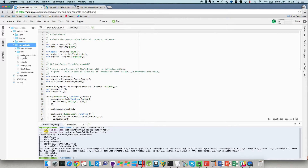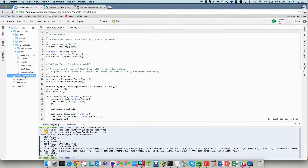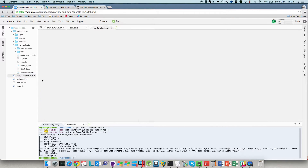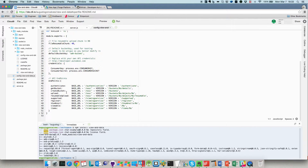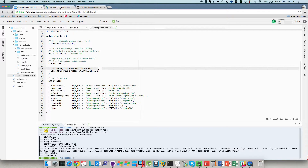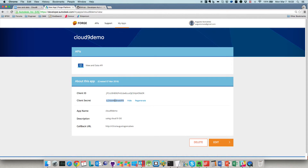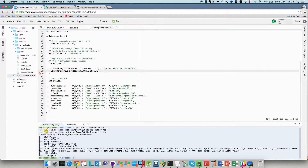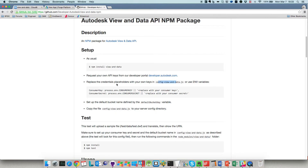Let's come back and do this step. View-and-data has a config file — the problem is that if we change the file inside the package, every time we update the package this file will also update. So I'll copy it to the root level of my project. Opening it, we have the consumer key and secret — the client ID and client secret come from environment variables, but we can also paste the credentials directly here. I prefer this way so you don't have to worry about setting environment variables.